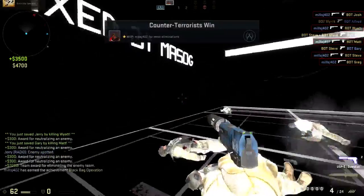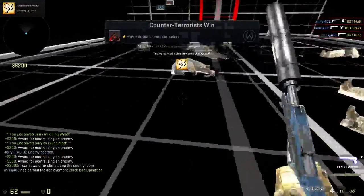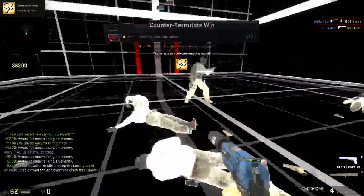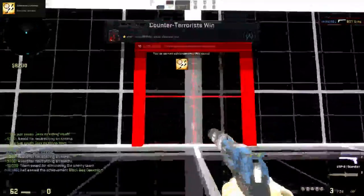Counter Terrorists win! What? There's actually no way to get into it, so smart.